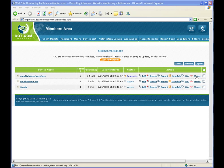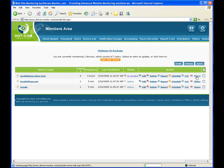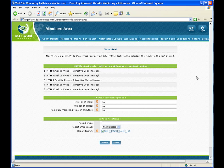When we return to the device list, to the right of the device name is a stress tab. We will click on that.